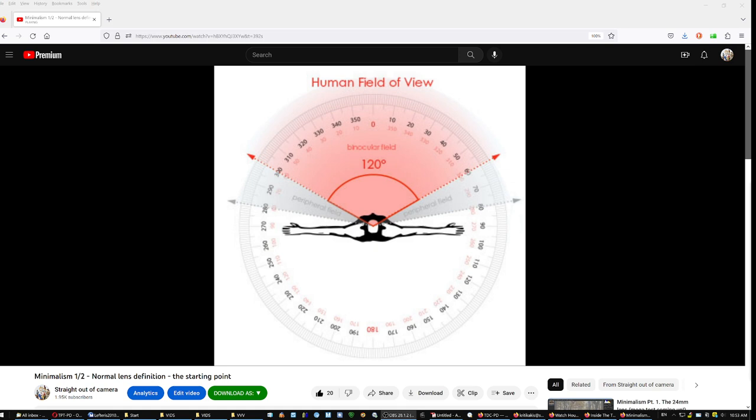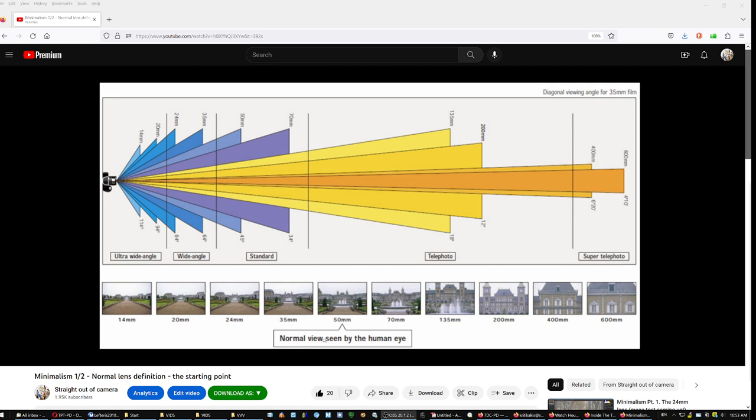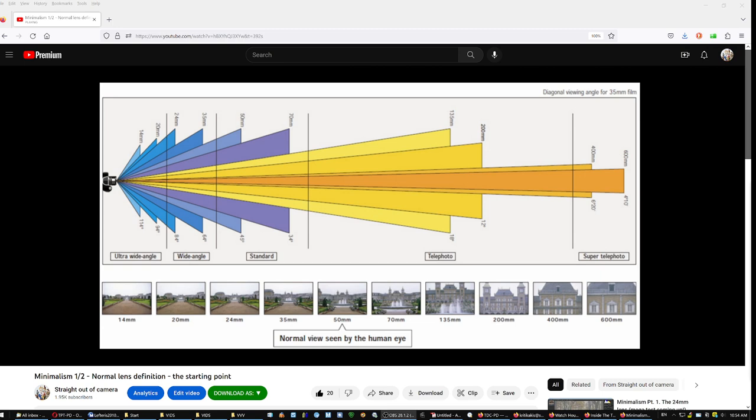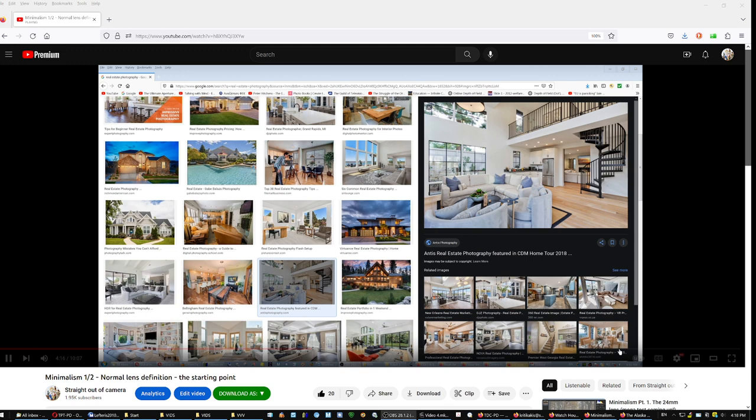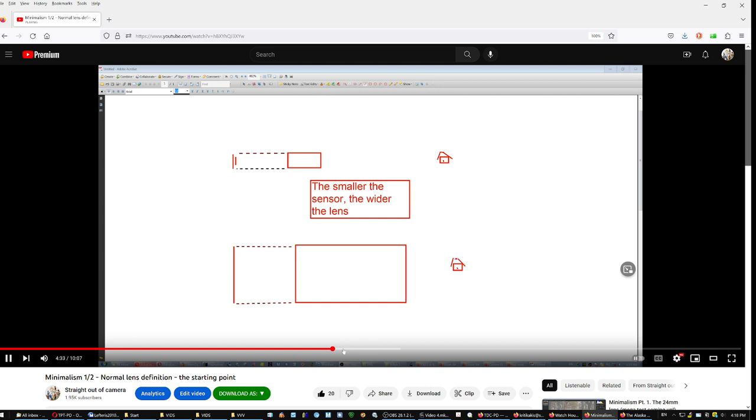We call it a normal lens because the distances from close to far and then further away match the impression that we have of the distances in real life. Because people confuse normal with the human field of view, which is not correct. The human field of view is huge. You stand up in front of your peripheral vision. It's pretty much fisheye. However, when we say normal human view, we mean the distances from close to far.